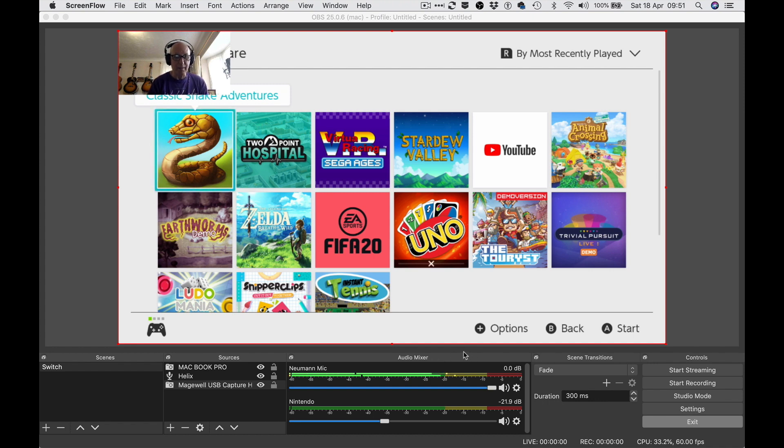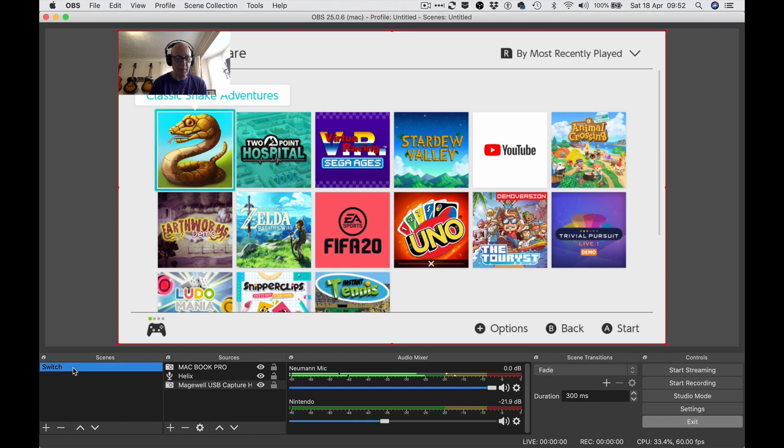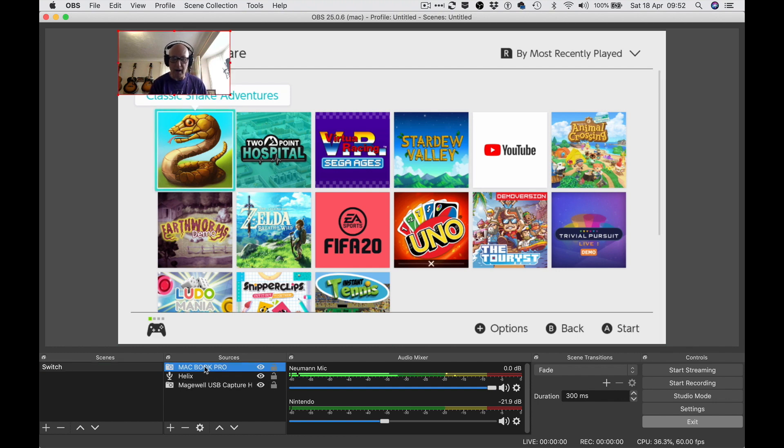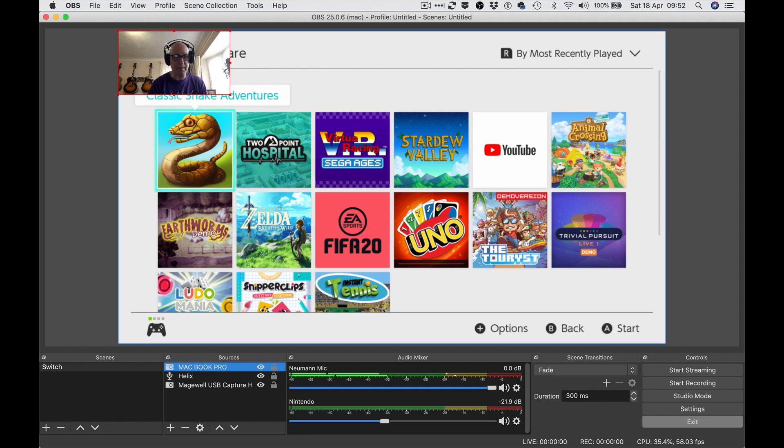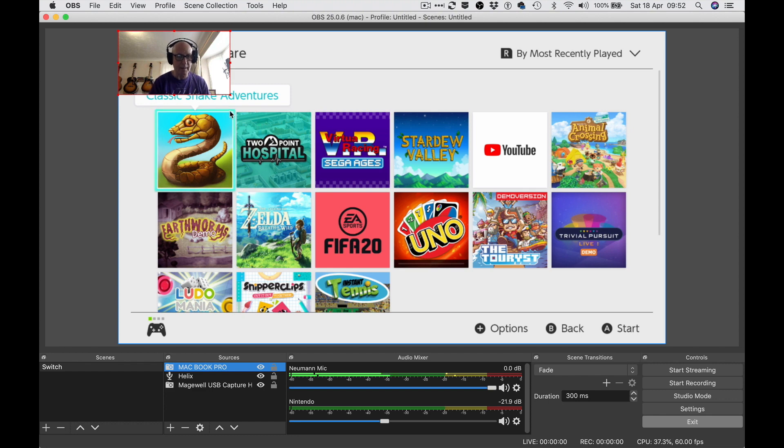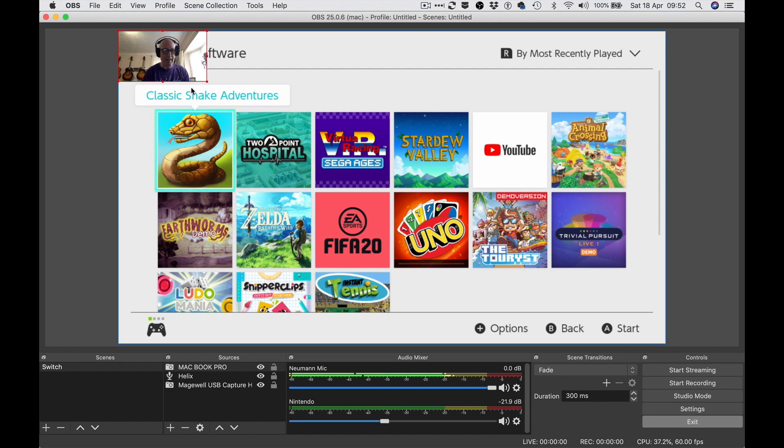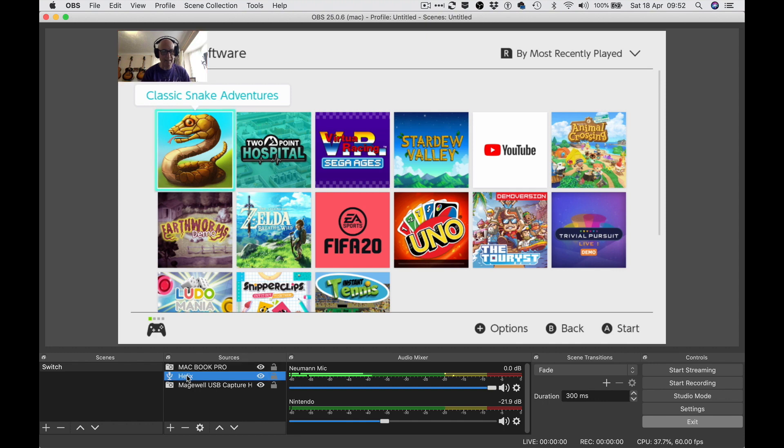This is the OBS interface. On the left we've got 'Switch' which is the scene, the overall title of what we're doing here. Then we've got these various sources - the MacBook Pro providing this thumbnail, my talking head up here, which I can make smaller if I wish. Smaller the better I say. But the sound's not coming from the MacBook Pro, the sound is coming from my Helix interface.